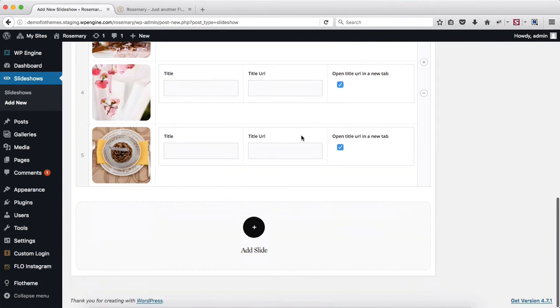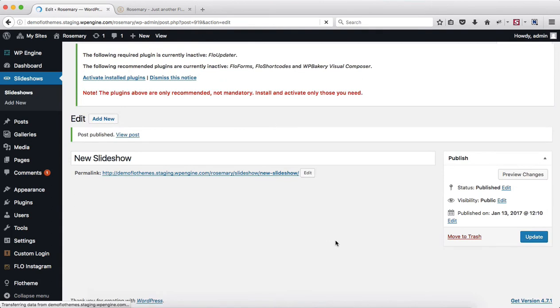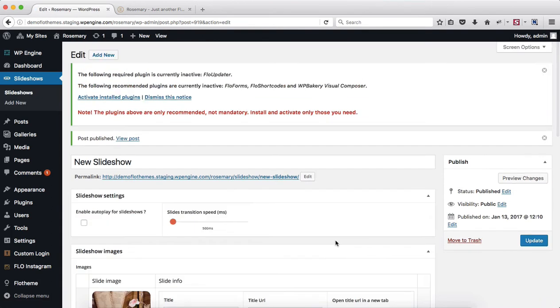So next off go ahead and click on publish and our slideshow will be published. Now once the slideshow is published you then need to add it or assign it to a specific page.